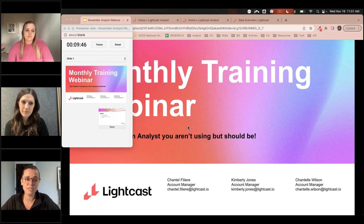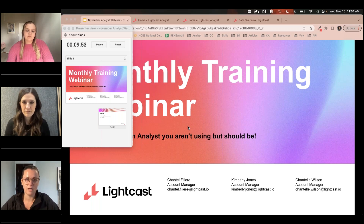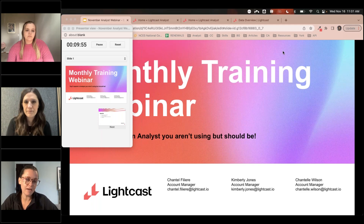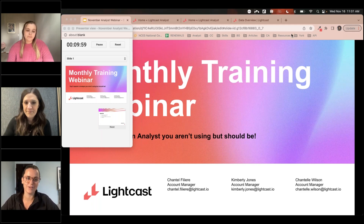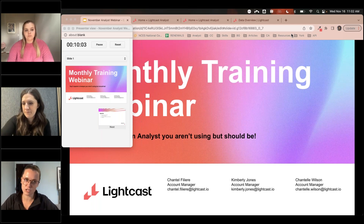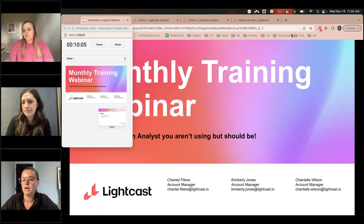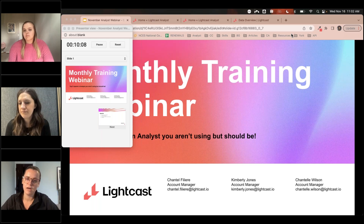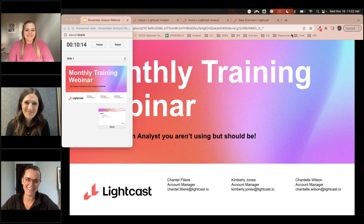If you have questions as we go, just type them in the question box in the side panel and we will get to those at the end. We'll try to get to as many as we can. If we run out of time or don't have an answer, we'll filter those out to your account managers to follow up with you. I'll hand it over to Chantel.